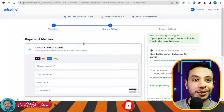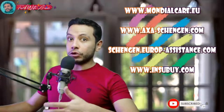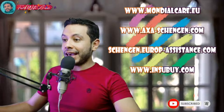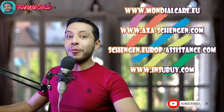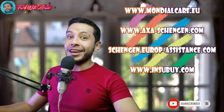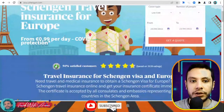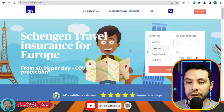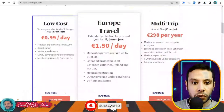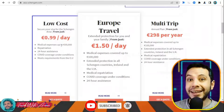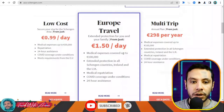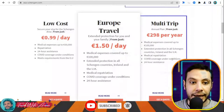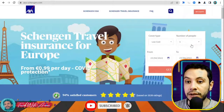For applying for travel health insurance online for the Schengen area, there are sites like Mondial Card, AXA Schengen, Schengen Europe Assistance, and iVisa. In this video I will show you how to use AXA Schengen. On axa-schengen.com you can get Schengen travel insurance for Europe. There are different types: low cost, Europe travel, or multi-trip. The low cost option covers up to 30,000 euros, which is the required amount for Schengen countries.